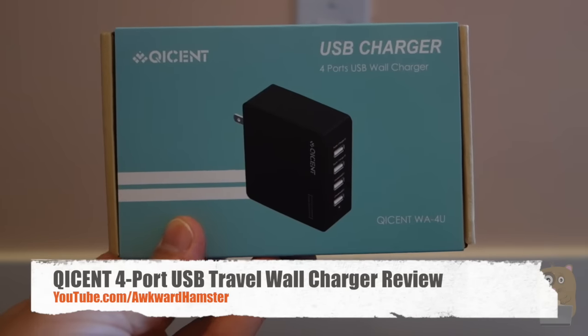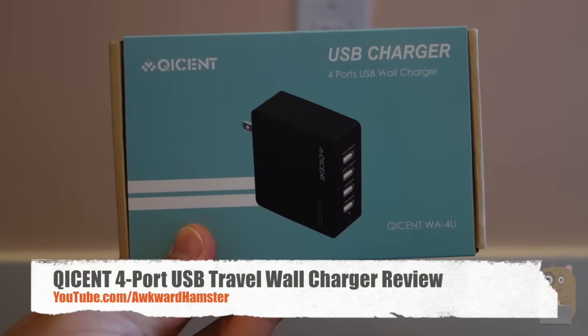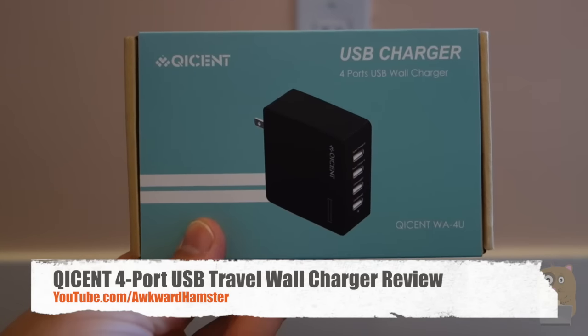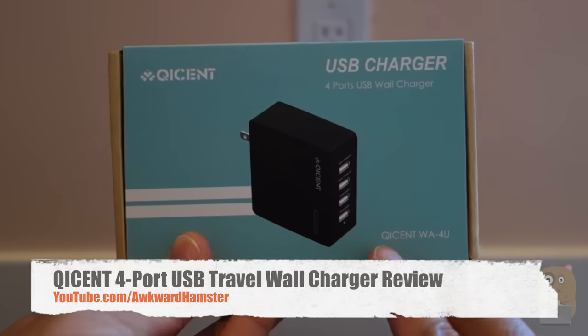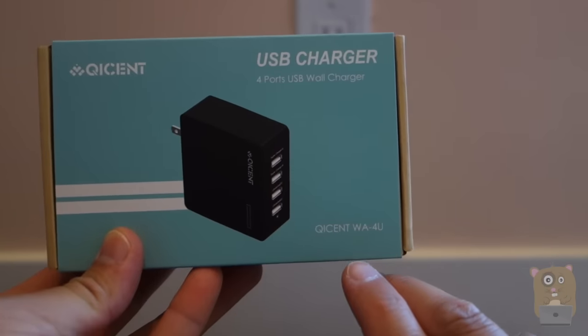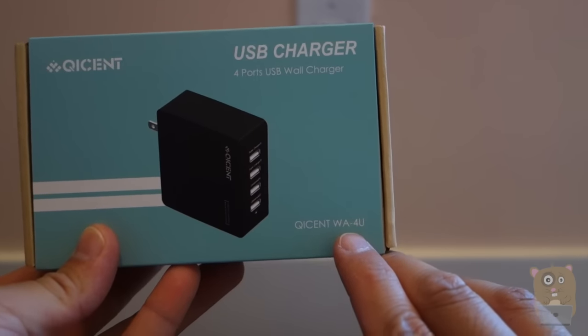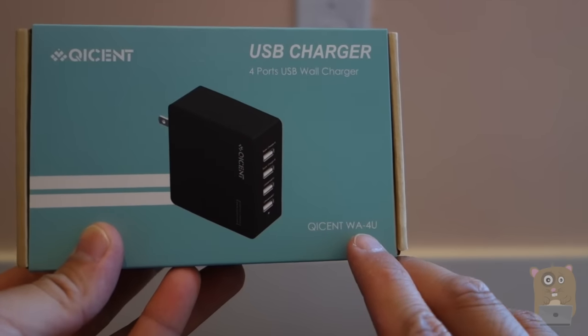Hi, welcome to Okra Hamster. Today I'll be reviewing this 4-port USB wall charger. I believe the brand name is pronounced QICENT and the model is WA-4U.